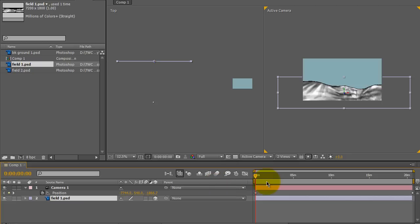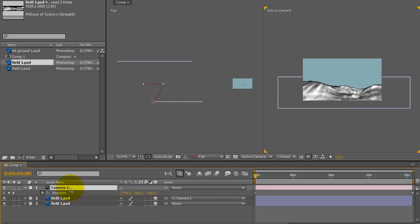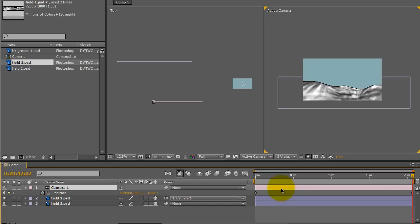The current time indicator is at the beginning. I'm going to hit D for duplicate. Then I'm going to use the pickwhip to parent the duplicate image to the camera. I'm going to select the camera. Hitting O will take the current time indicator to the end of the camera layer.